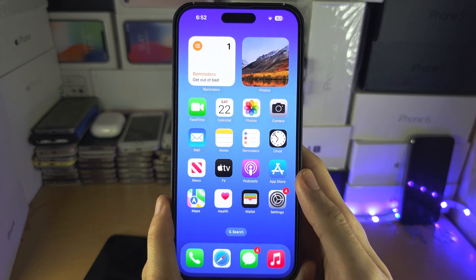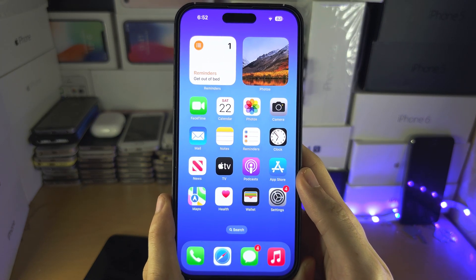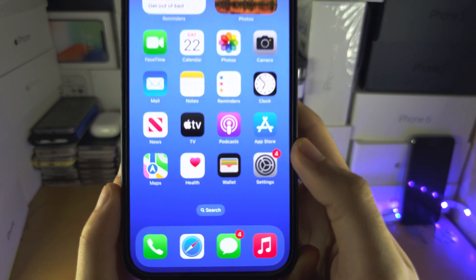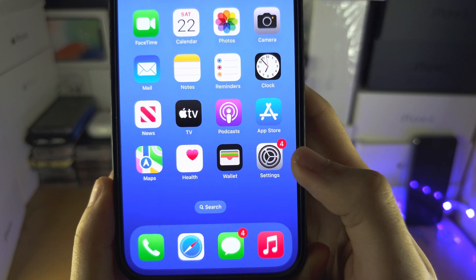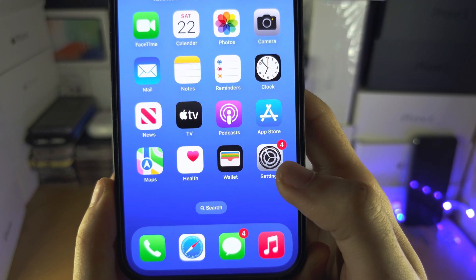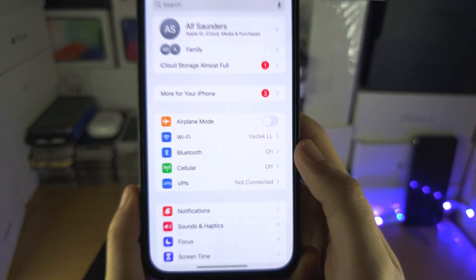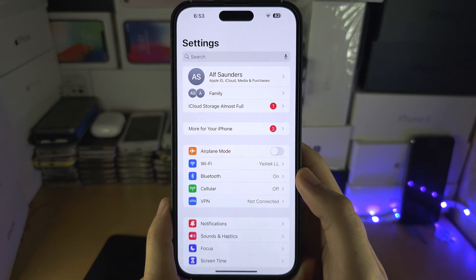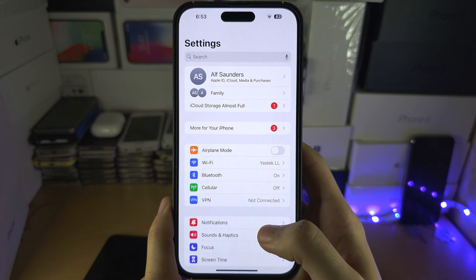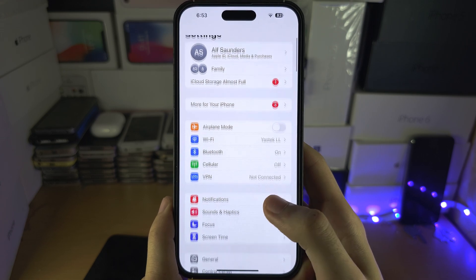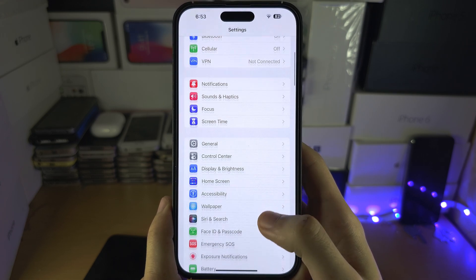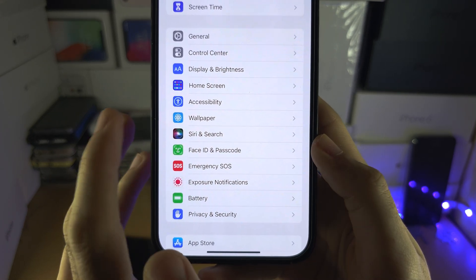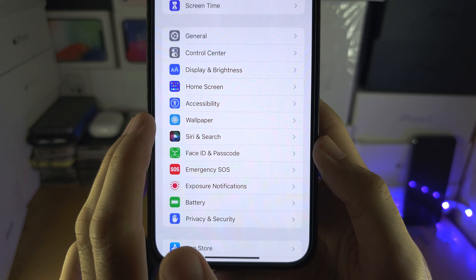Welcome everyone. To enable or disable dynamic wallpapers, let's start by opening up the Settings app, then scroll all the way down until you see Wallpaper.